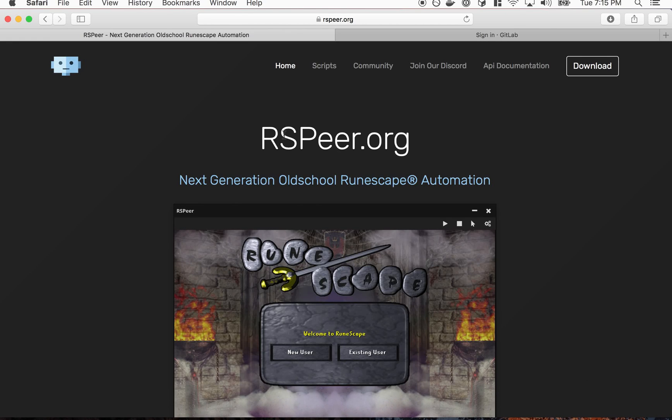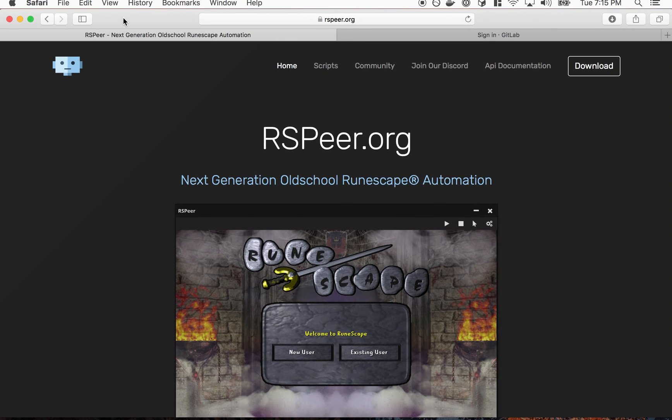Hey what's up guys, I'm just gonna show you really fast how to create a script and push it to the script repository on RSPier.